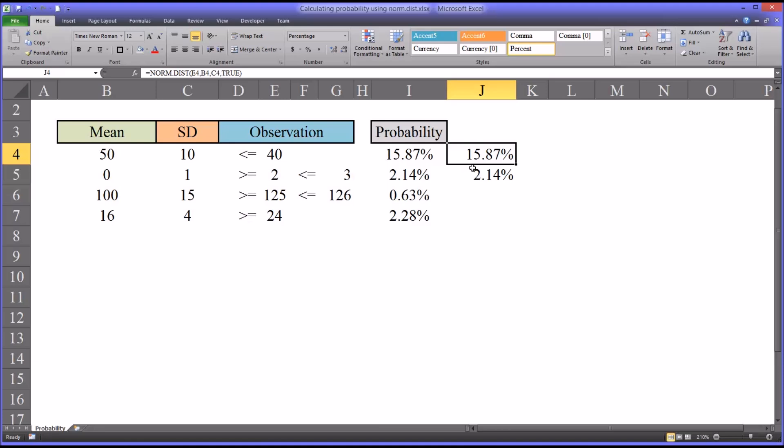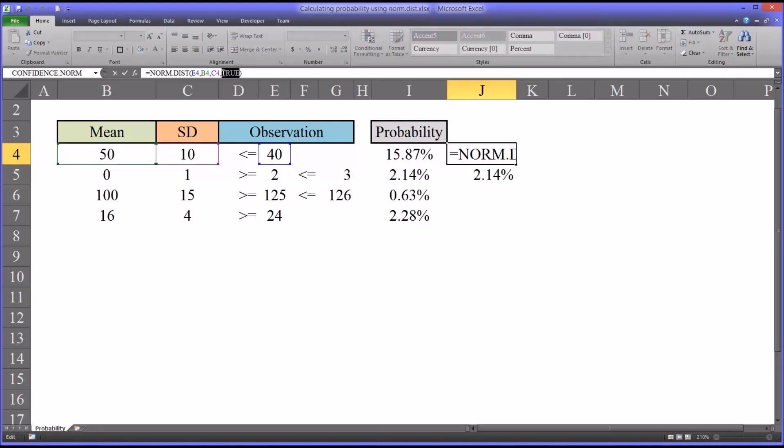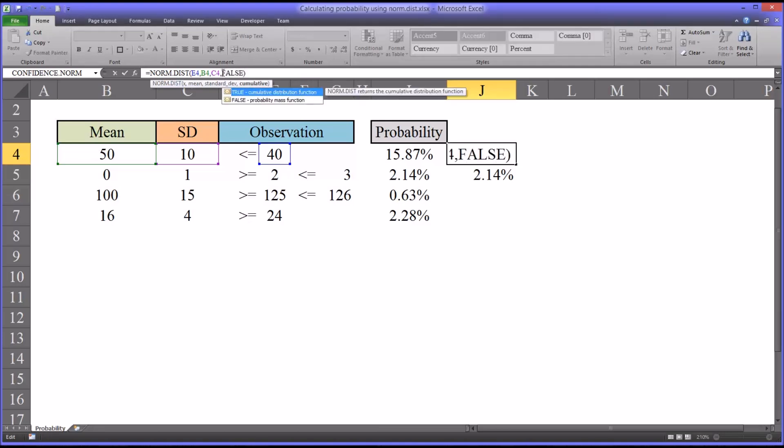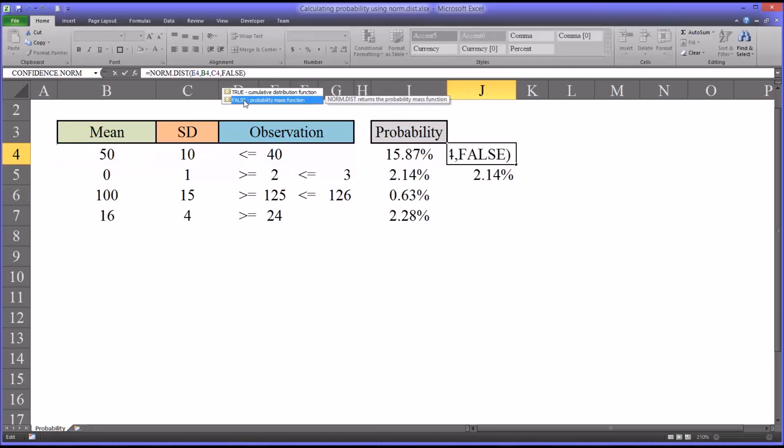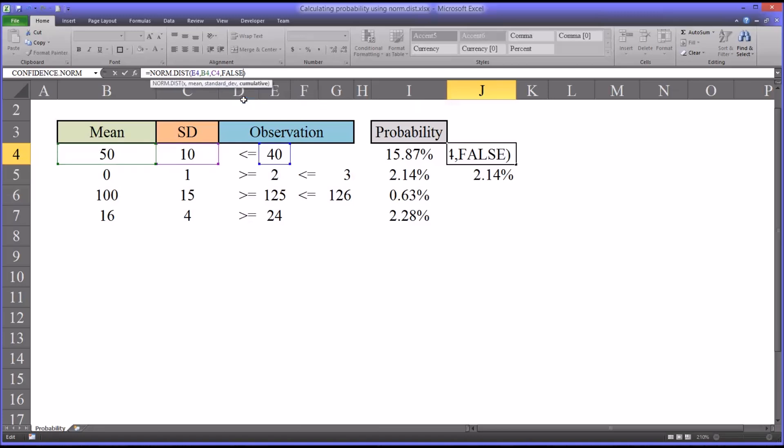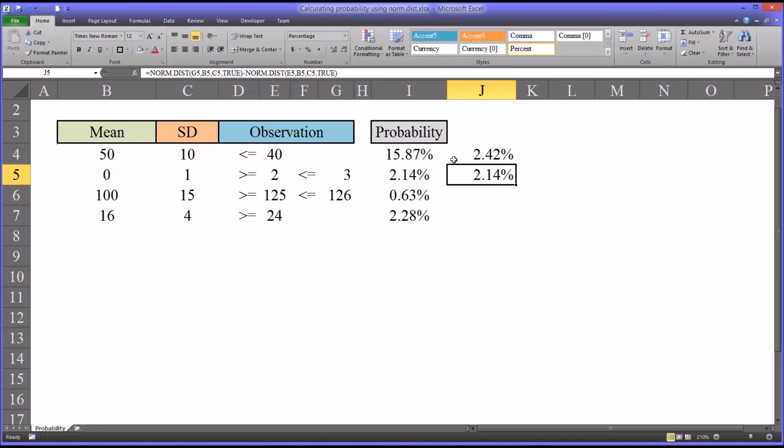I do want to show you what the other argument is for, the false argument. Let's take this function here and just change the last argument to false. That's the probability mass function. This isn't used much and you see it has a much different score. But this tells us information that's completely different than when we use the argument true.